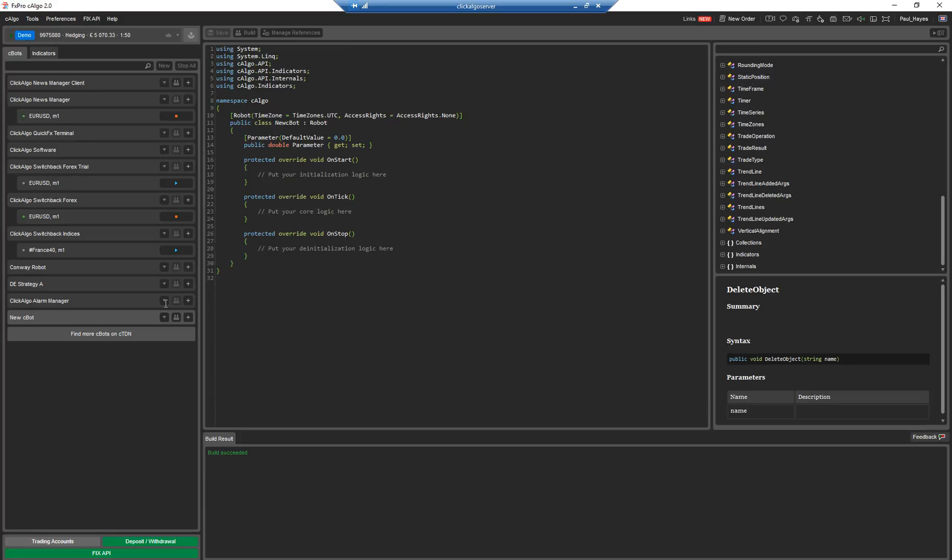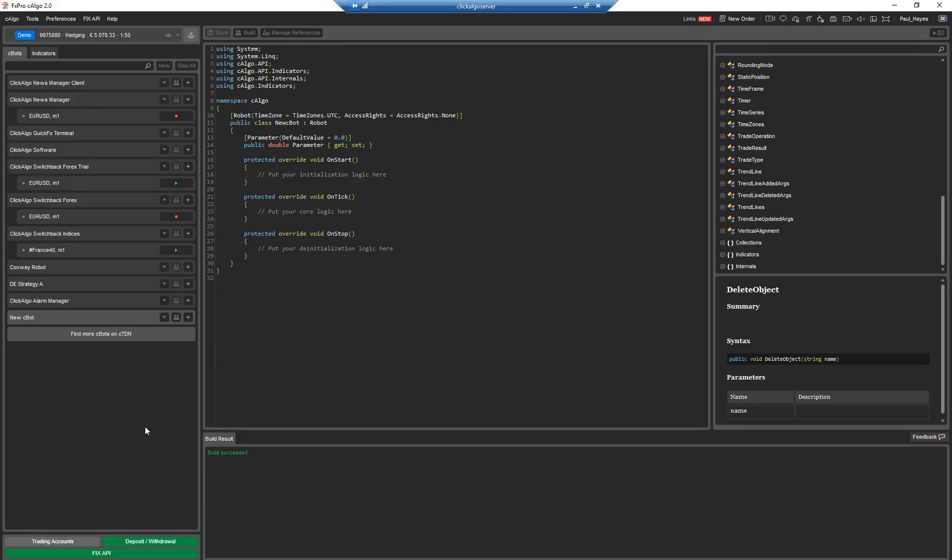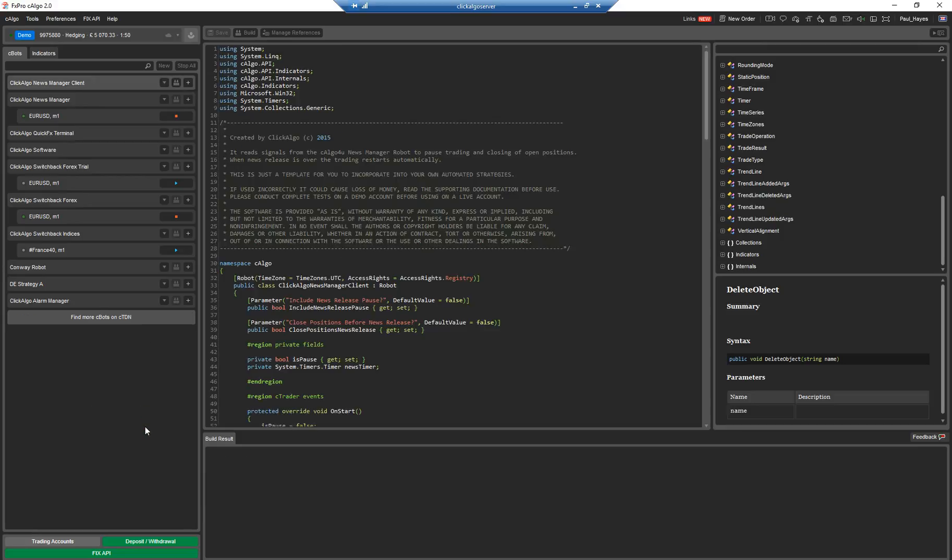Hello and welcome to the Ctrader algorithmic trading school. This video is mostly for traders that want to start writing their own algorithms using Ctrader.